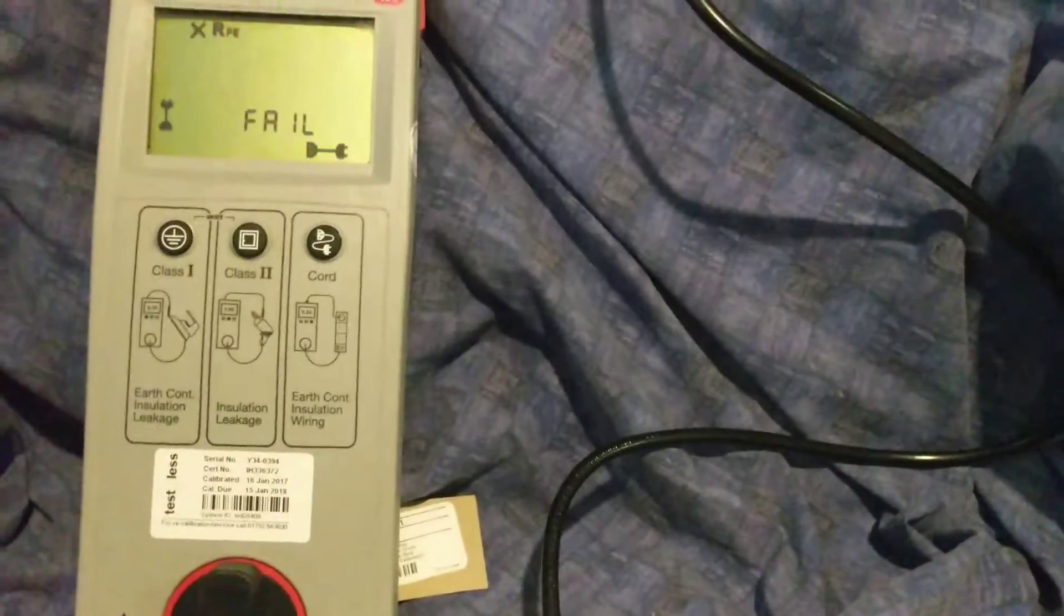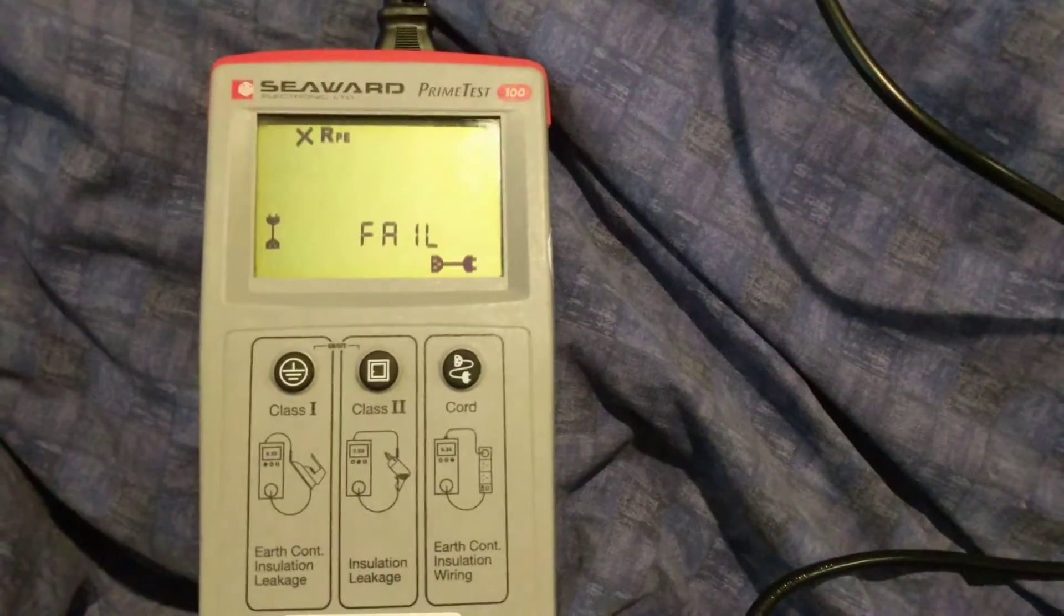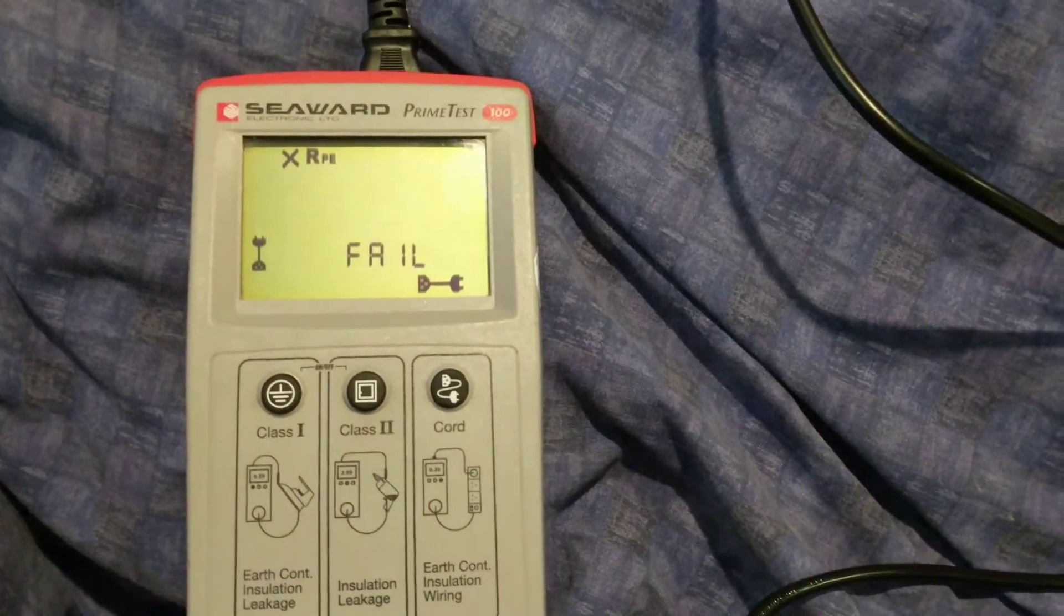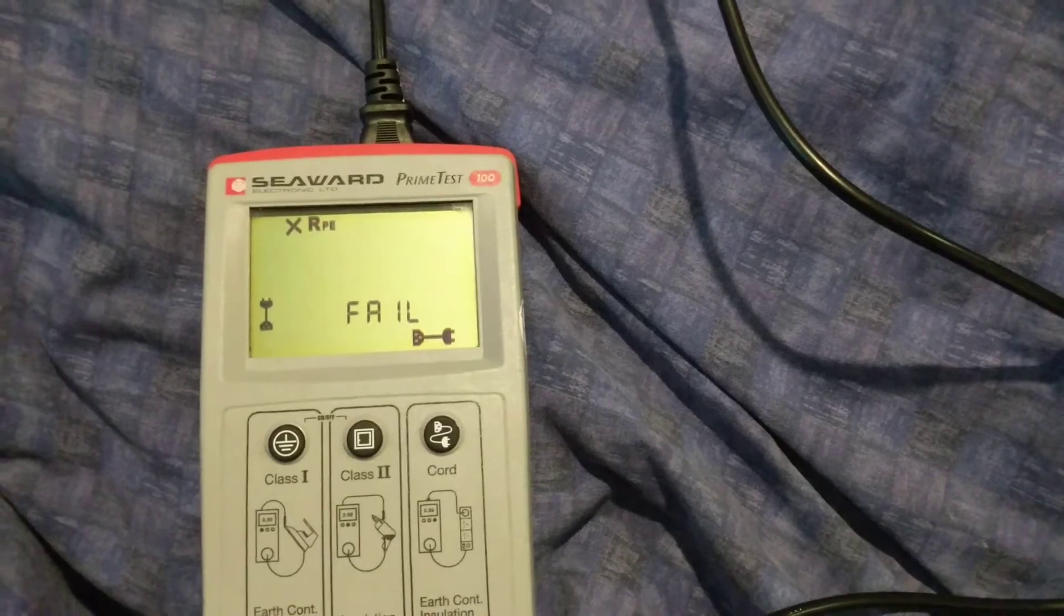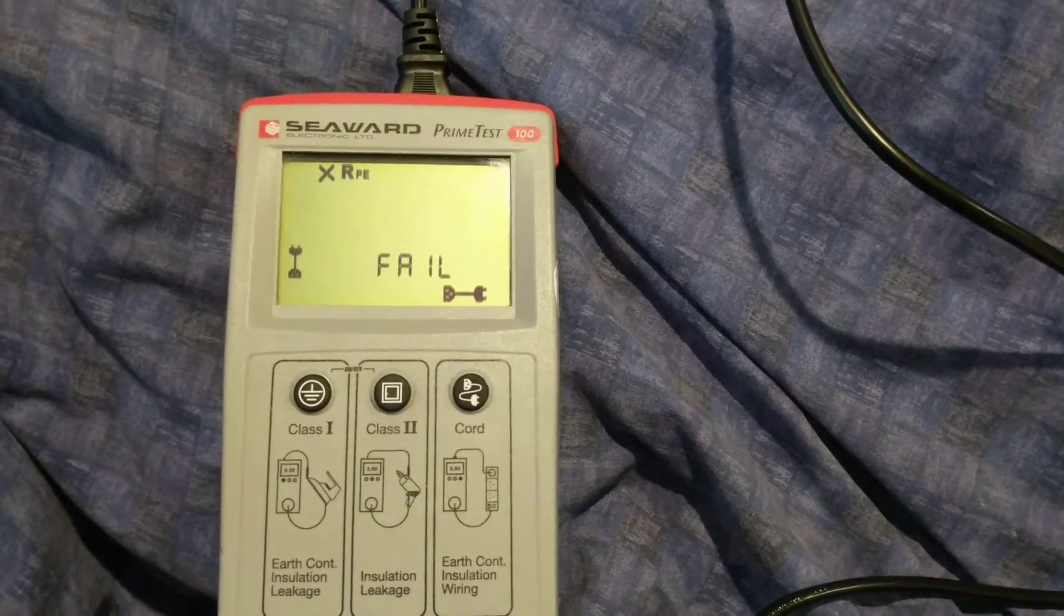These cables are terrible and the company that sent it me is going to be getting a phone call and a copy of this video as well as a link to it from their eBay account.